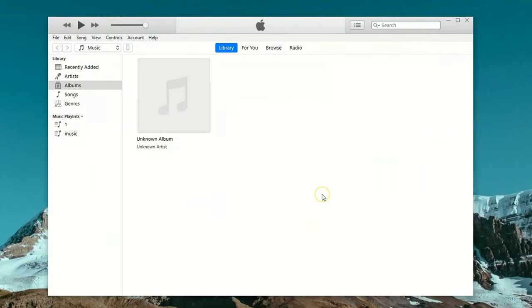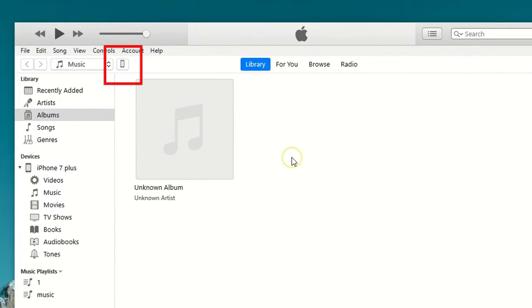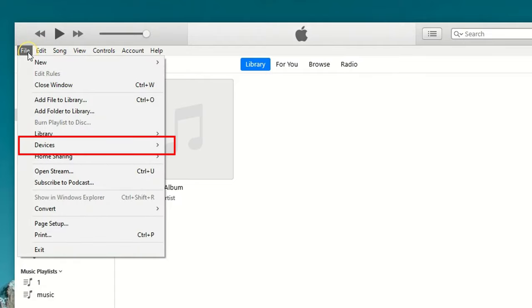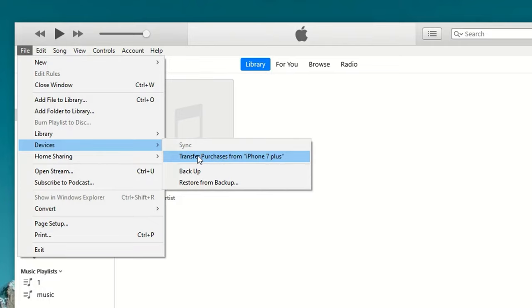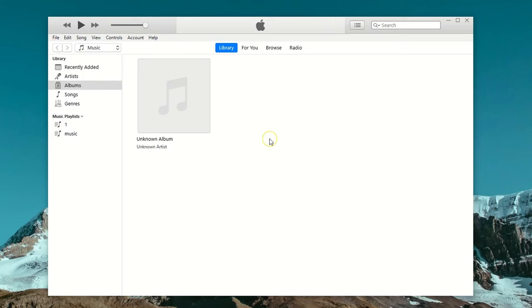If you have iTunes on your computer, simply open it up. I'm using my Windows PC here. Then connect the source iPhone which you want to transfer music from. When it's connected, you'll see a tiny phone icon at the top left corner. To move music from this iPhone to iTunes, open the file menu, hover over the devices option, and choose transfer purchases from your iPhone.